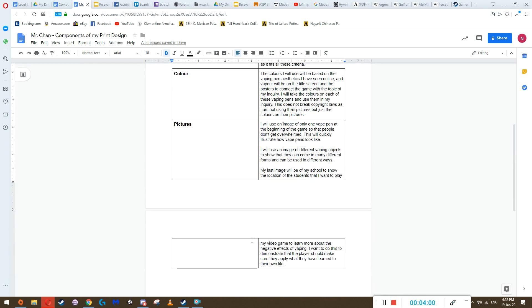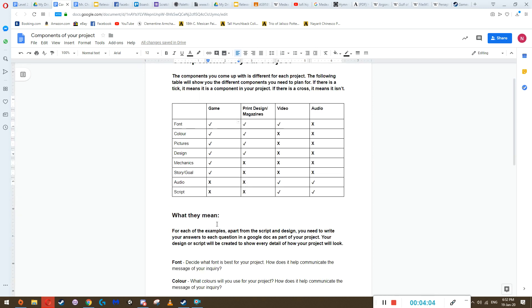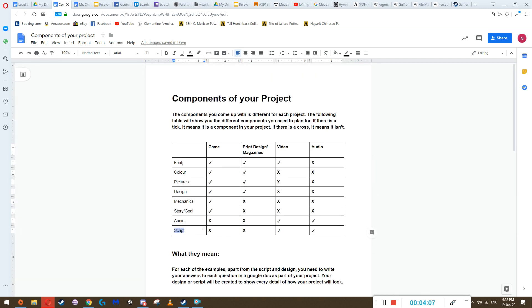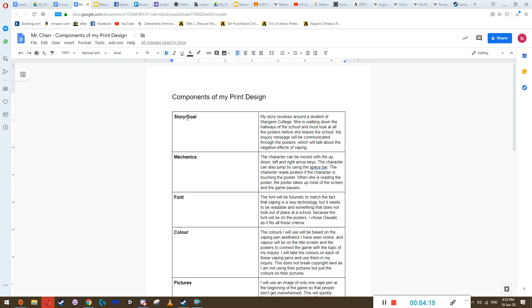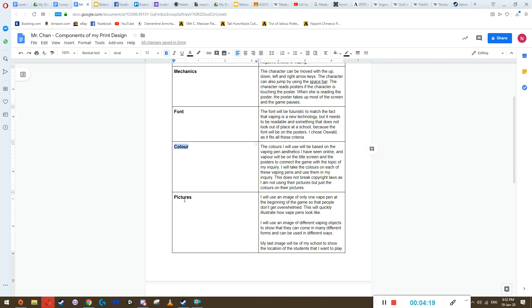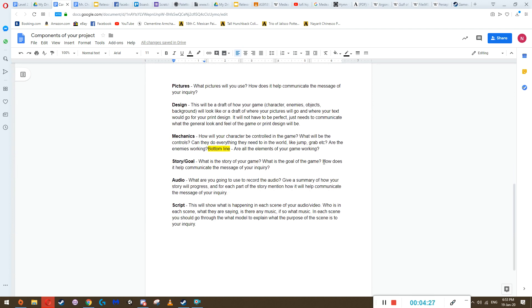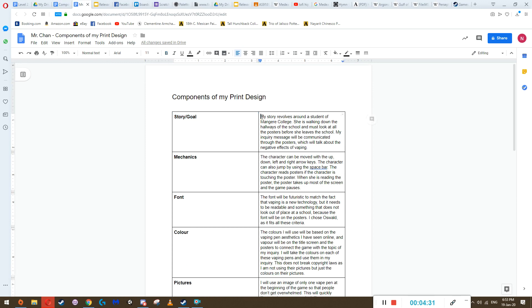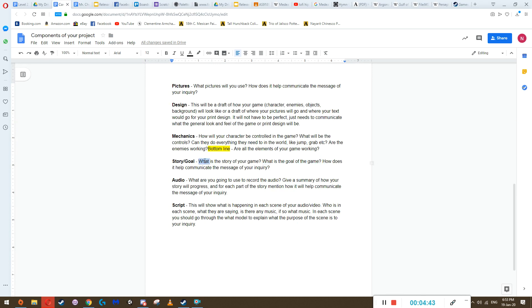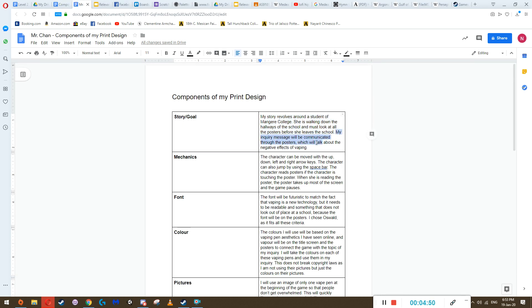Here's a successful example of me answering these questions. For a game, we have font, color, pictures, mechanics, and story goal to worry about. For story goal, it asks: what is the story of your game, what is the goal, and how does it communicate the message of your inquiry? My story revolves around a student at Mongali College walking down the hallways and looking at all the posters before she leaves the school. My inquiry message is communicated through the posters, which talk about the negative effects of vaping.